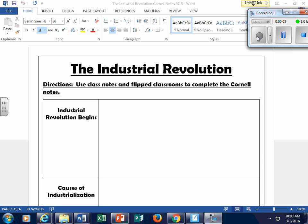Hello, students. This is Mr. Marderone, and we are beginning our unit on the Industrial Revolution. I'm going to be joined in the next couple of videos with a couple of your classmates — they're going to jump in and change things up a bit. So today in our flipped classroom, you guys want to have out your Cornell notes that deal with the Industrial Revolution.